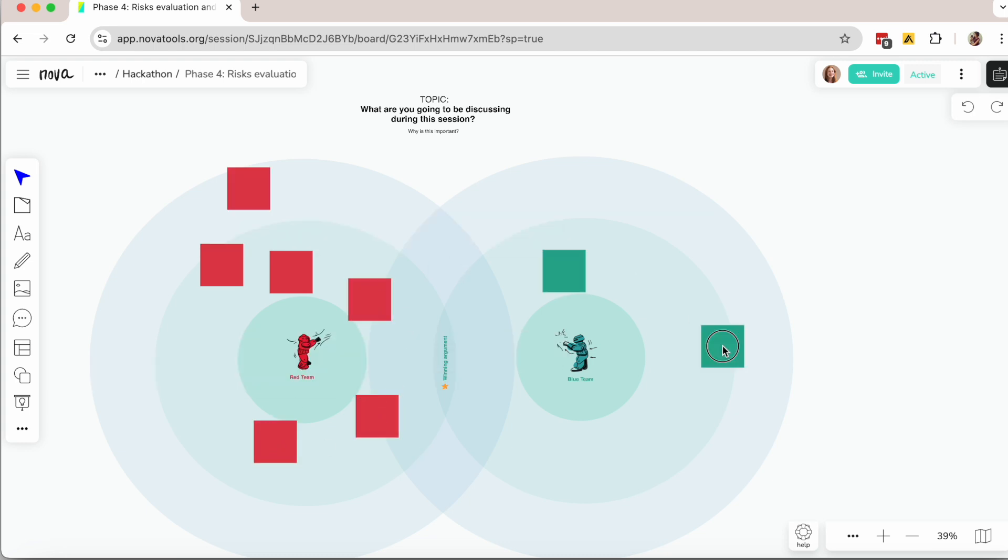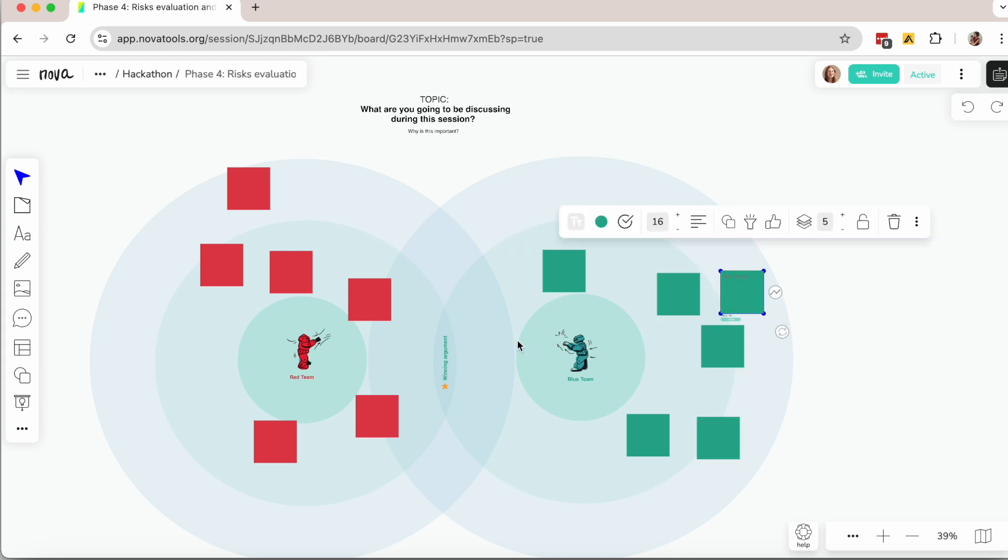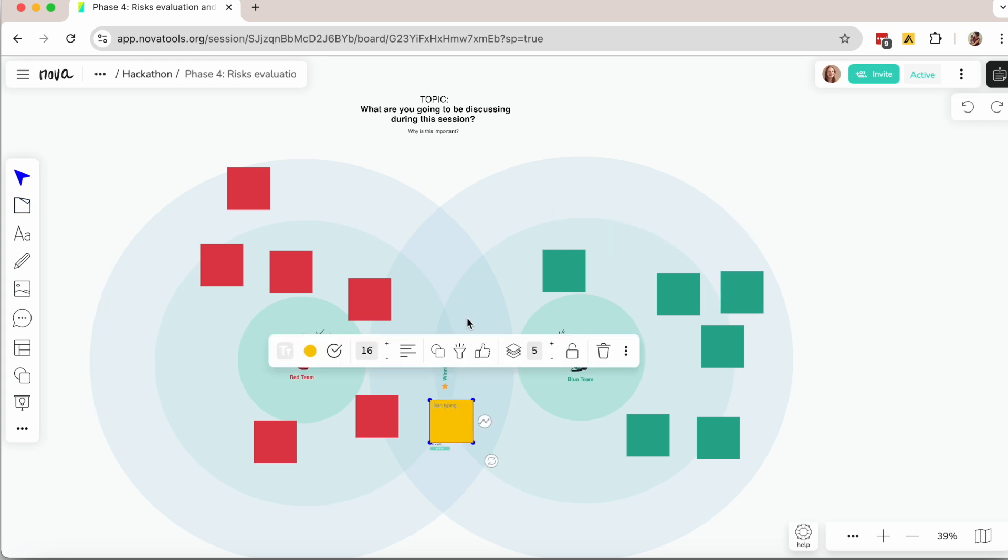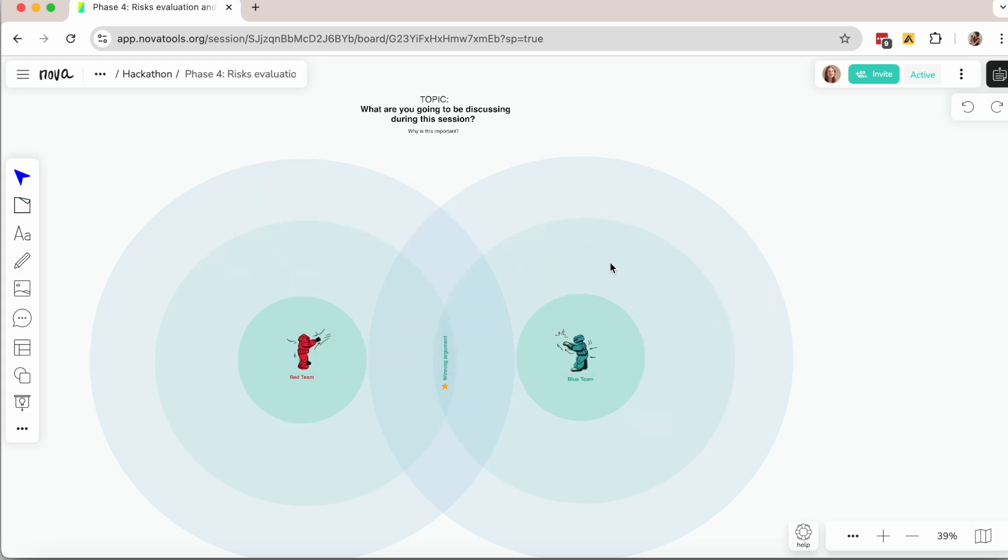One effective approach is the Red Team vs. the Blue Team Framework, which helps teams quickly analyze a proposal or idea from contrasting perspectives. Here's how it works.